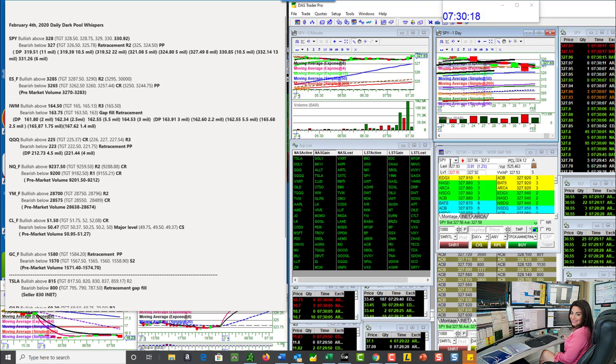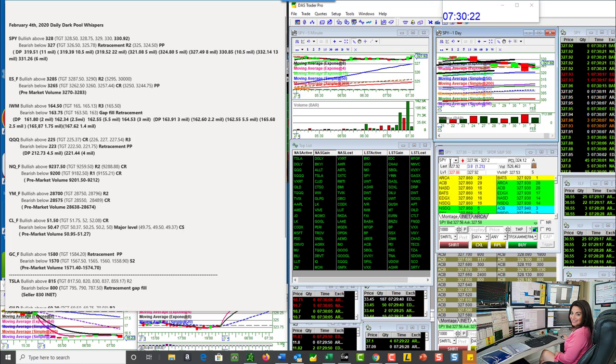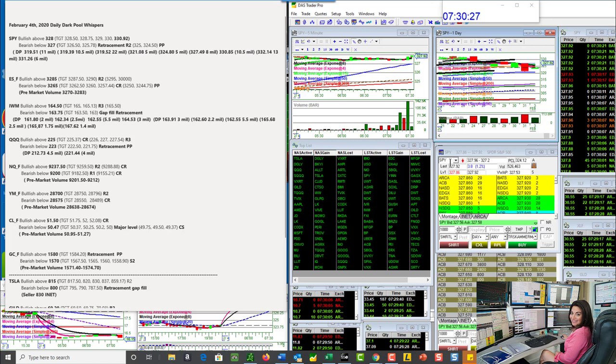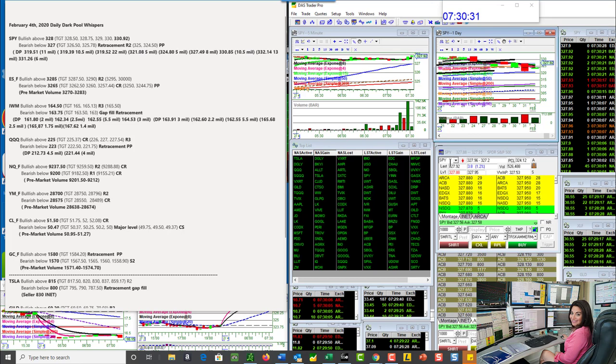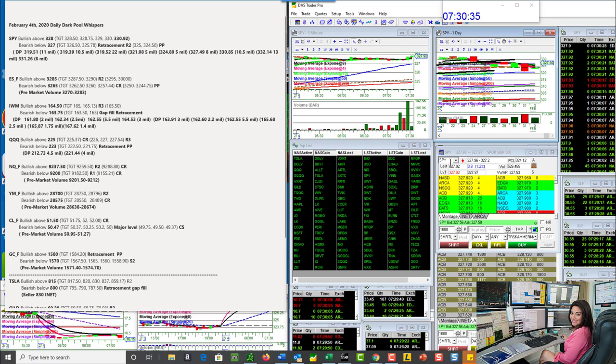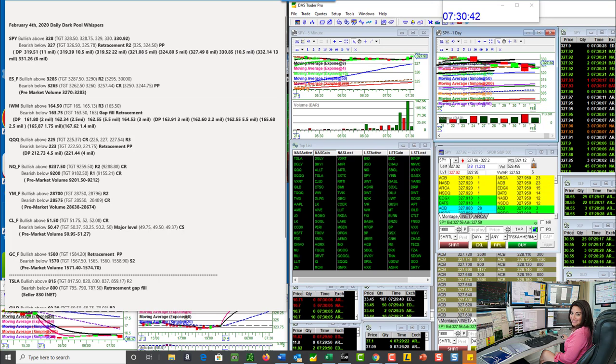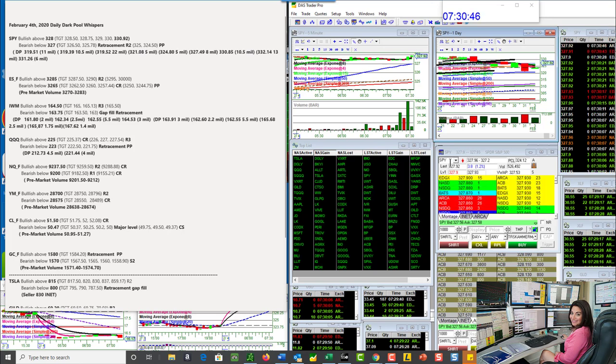We're going to start with the SPY, and we have lots of Dark Pool levels. They're playing Print Pong. So the level I'm watching, 327.49. We just went above, so today we'll be bullish above 328, and we could go ahead and test that 330.85 Dark Pool level, so watch out for that. We're going to be bearish if we do turn around for a retracement trade below 327.